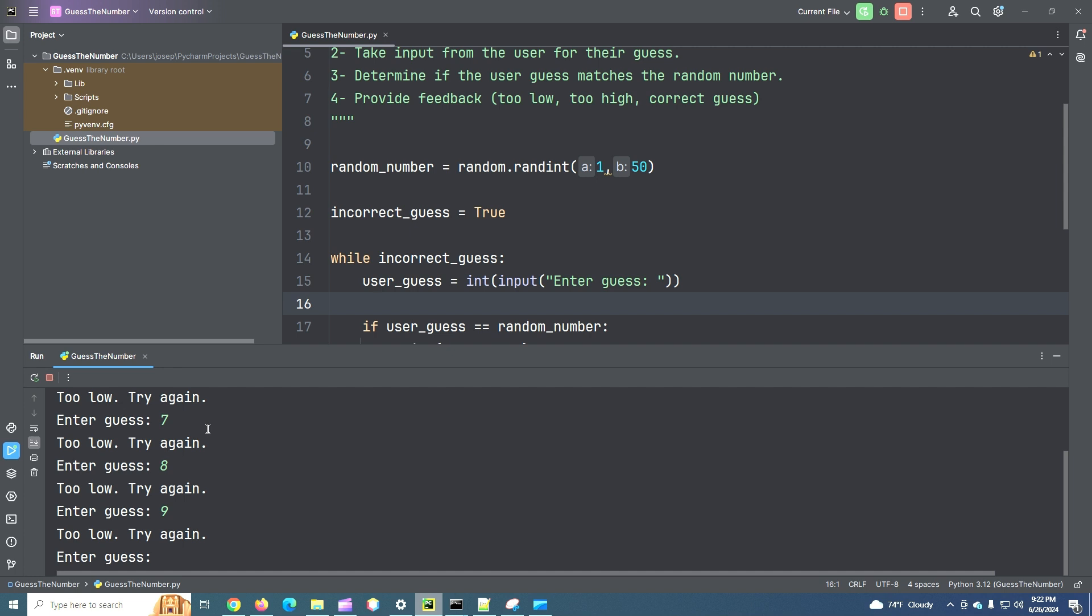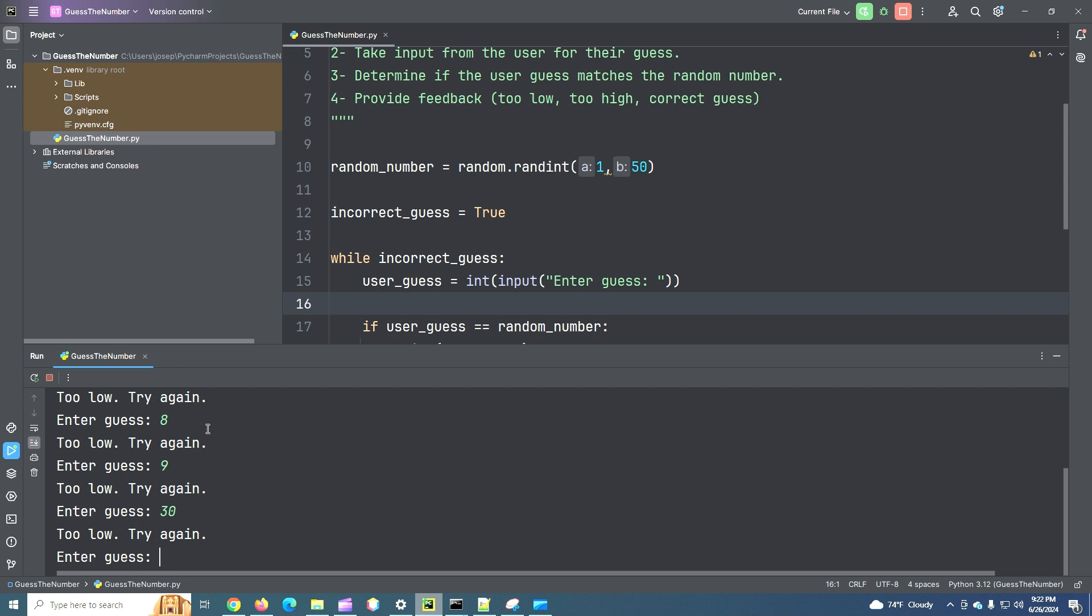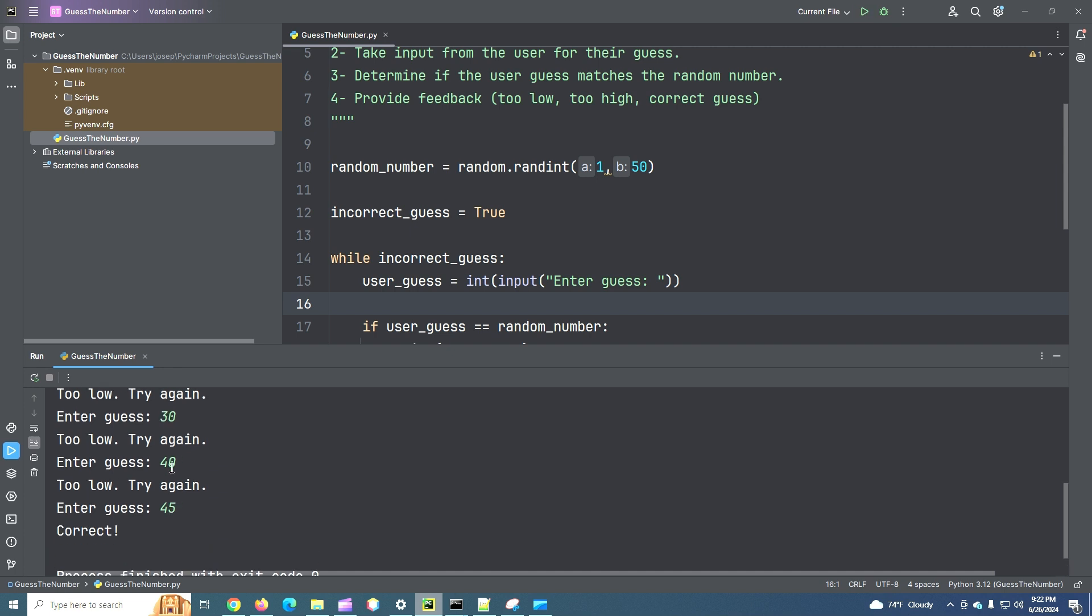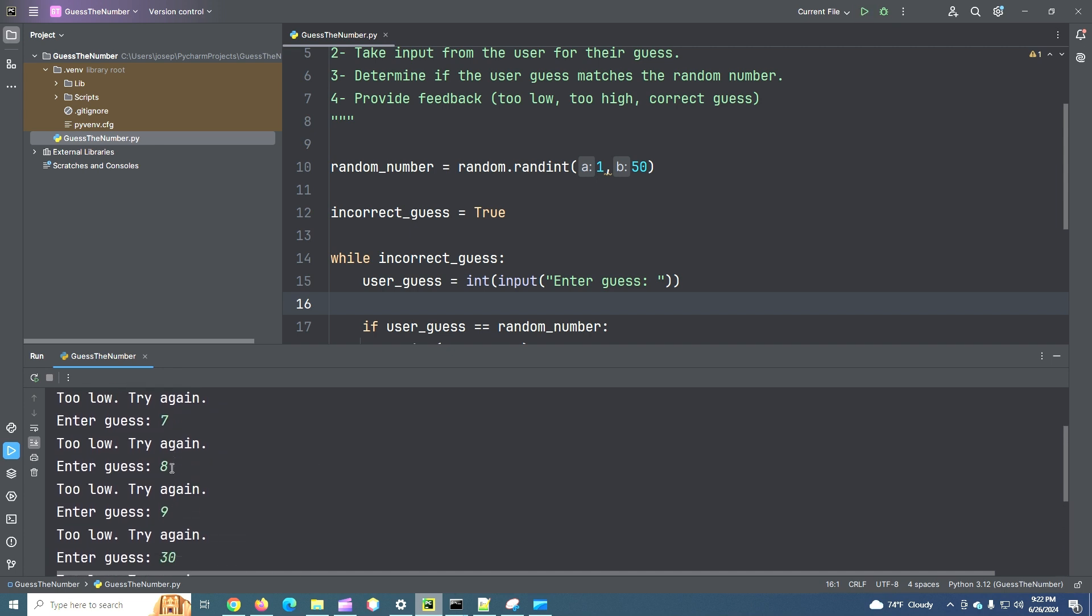I forgot this was between one and 50. I thought this was between one and 10. So I was incrementing by one. Let's go a little bit higher. 30. Too low still. 40. Again, too low. 45. Wow. That was a good guess. It only took me like eight guesses. But I eventually got it.